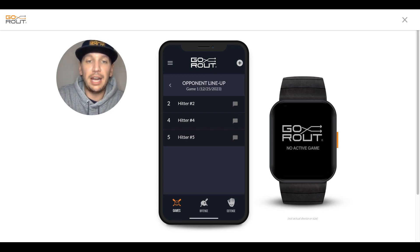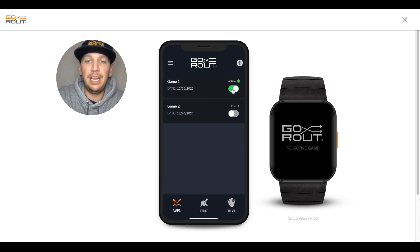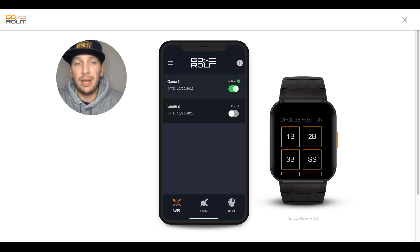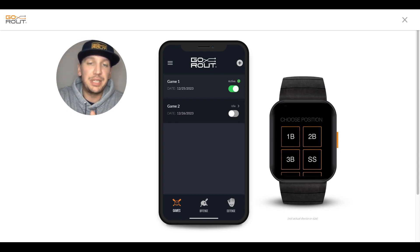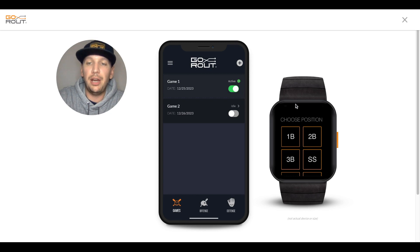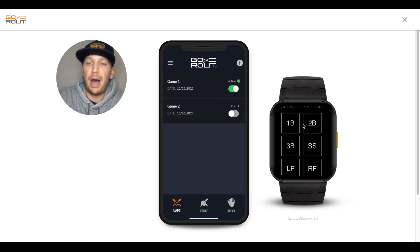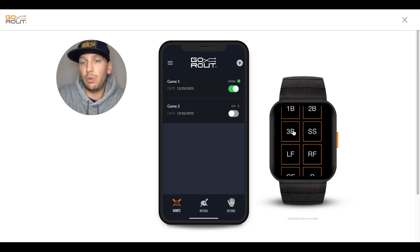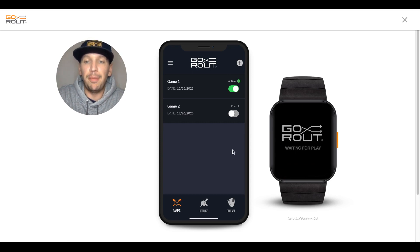Once we're ready to go and the lineup is installed, let's go back to our Games tab and activate a game. It's really important when we activate our first game that our phone is outside, all the player devices are outside as well, and specifically that our Wi-Fi is turned off on our coach's sending device. It's very important that Wi-Fi is off for pitches to be properly received by the player devices. Once we activate a game, the player device worn by all the players on the field will have a pop up of all the positions that can be chosen. We'll choose the third baseman, and you'll see that player device is now waiting for play.